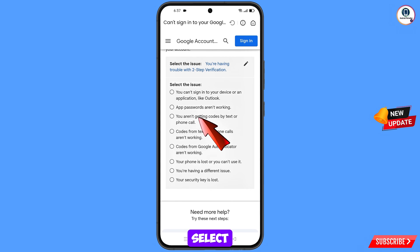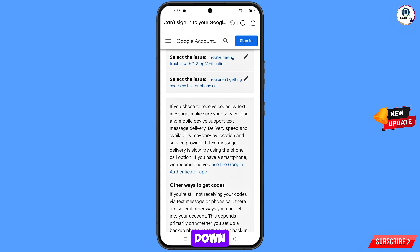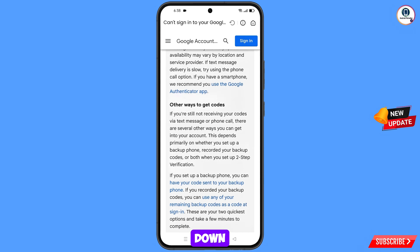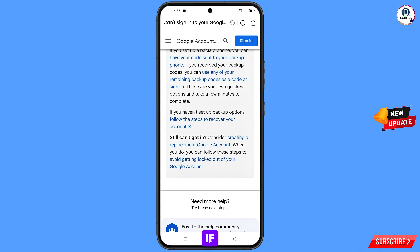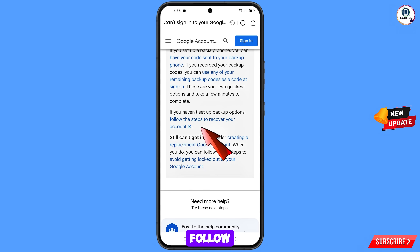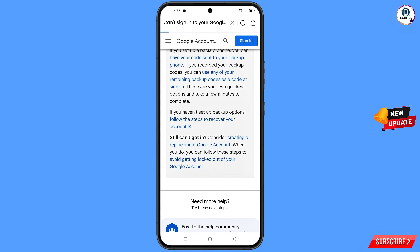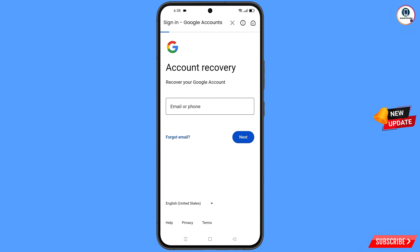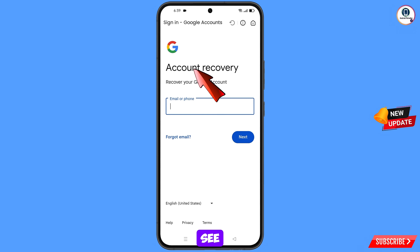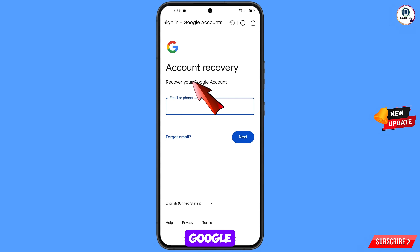From the options that appear, scroll down and you will see 'If you have not set up backup options, follow these steps to recover your account' — tap on this option. You will land on the Account Recovery page — 'Recover your Google account.'